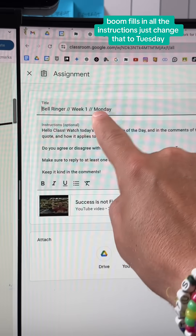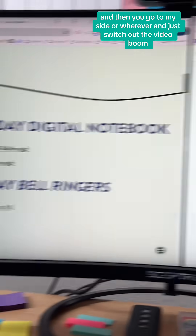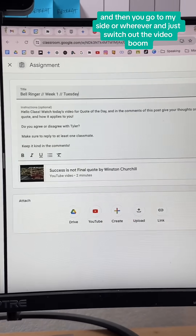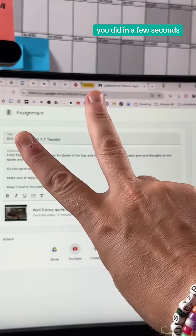It fills in all the instructions. Just change that to Tuesday, and then you can go to my site or wherever and just switch out the video. You did it in a few seconds.